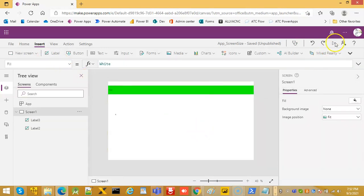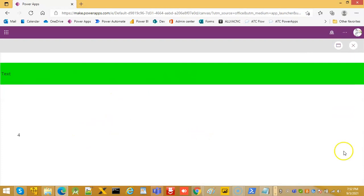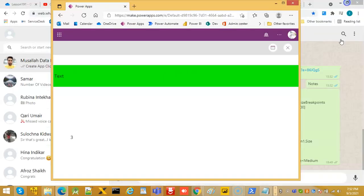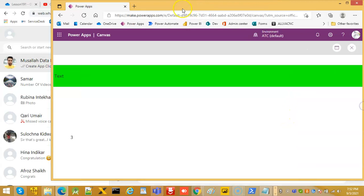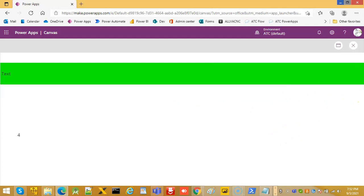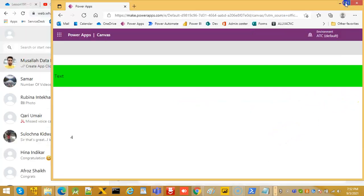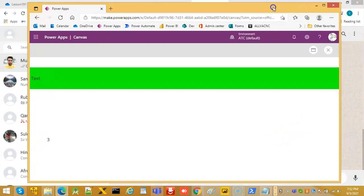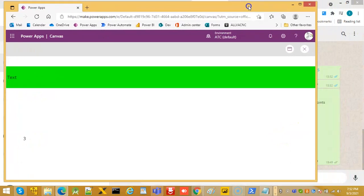So let's run this. Screen size is big. Now let's make it small.